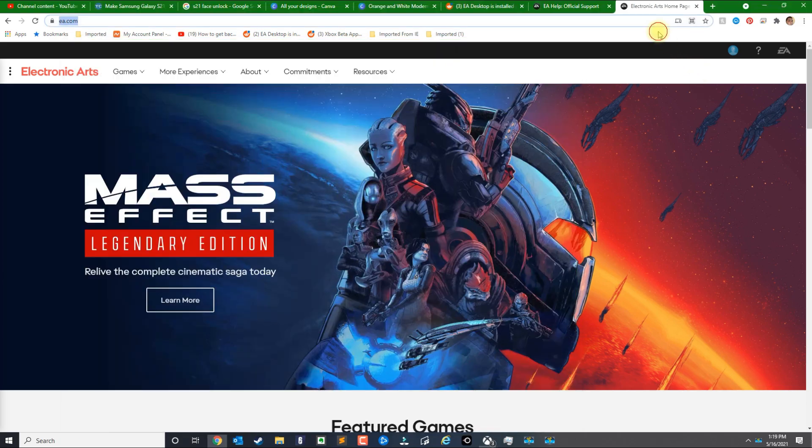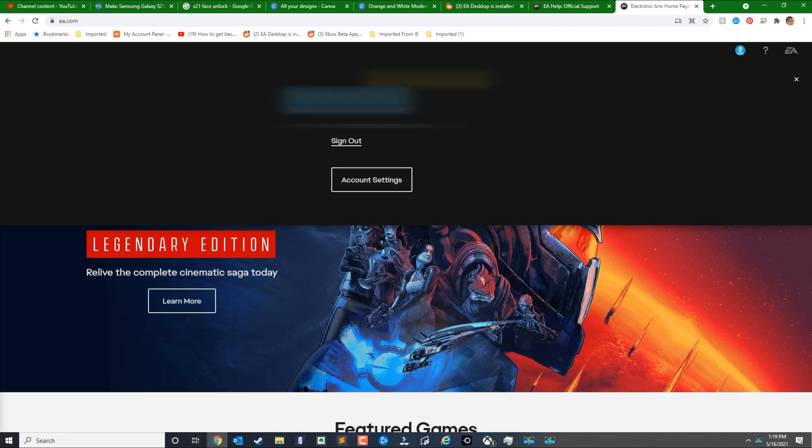The first thing you need to do is go to this link here which is EA.com. Go ahead and log in.